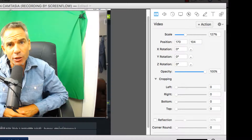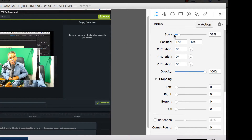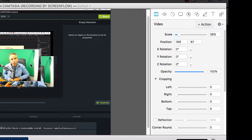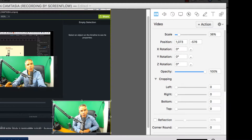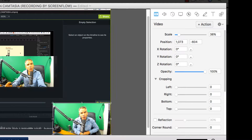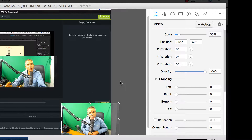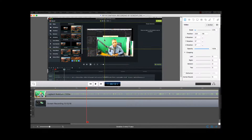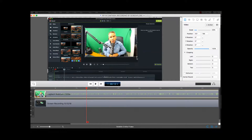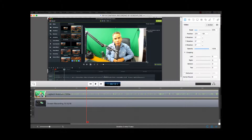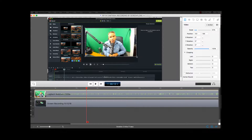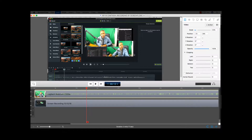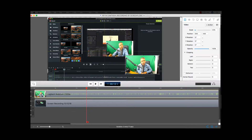Starting with the top layer — that's me — I'm going to scale it down since it's a little big, and move it down to the bottom right corner. I like to be in the bottom right corner when doing a screencast. You can put yourself anywhere — if you wanted to be in the screen you could do that — but I'm going to go to the bottom right corner.